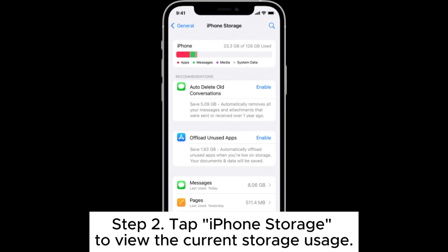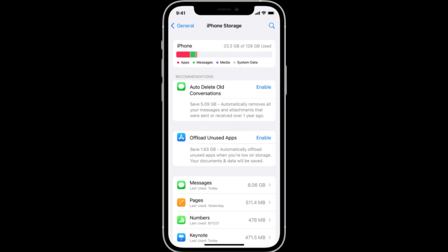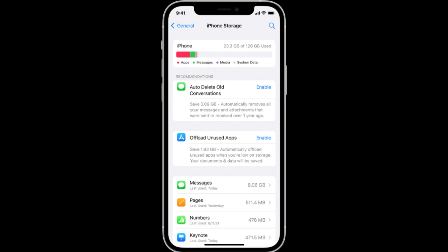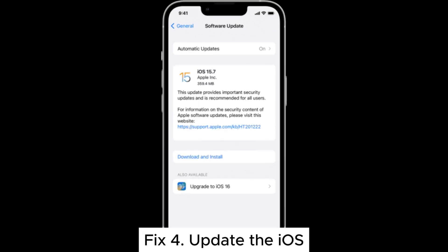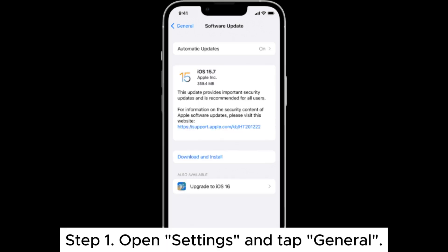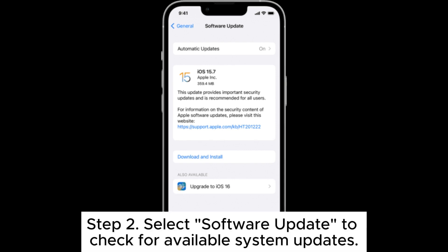Fix three: free up iPhone storage. Step one, open Settings and select General. Step two, tap iPhone Storage to view the current storage usage. Step three, delete unnecessary apps, photos, or videos to free up storage space.